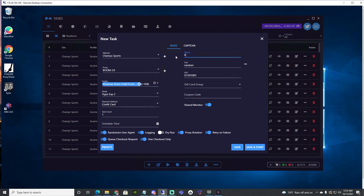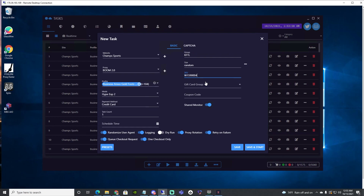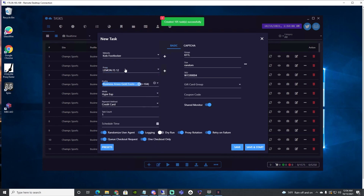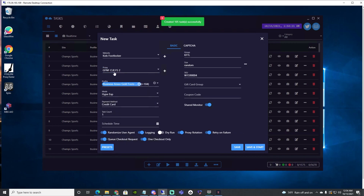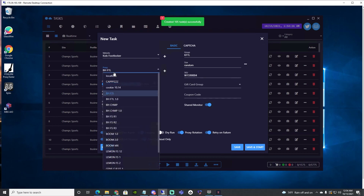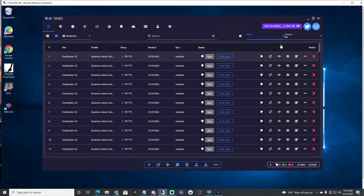Now we're going to do our Kids Foot Locker tasks. I think Hype Experience works pretty well on Kids Foot Locker better than the others, so we're going to get it going. I'm not going to do too many on Kids Foot Locker because I don't want to max out on the gray school pairs — I'd rather max out on the men's pairs.